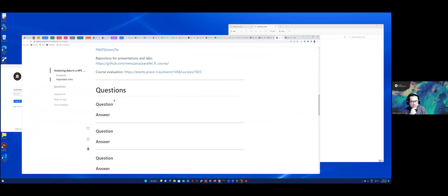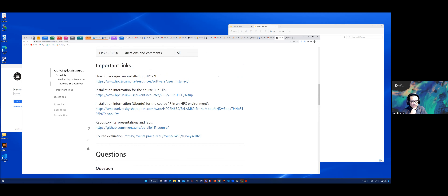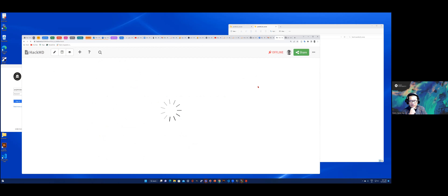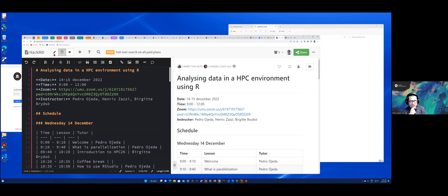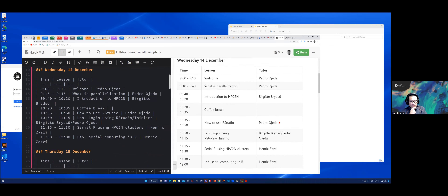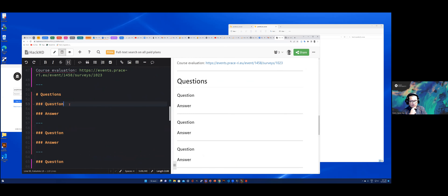Also very important: there is a question section where you can write your questions and answers. This is a HackMD document — in case you haven't used it before, I can show you quickly. You click on Edit, and then you will see three boxes. You can visualize only the document, or the rendered document and also the editable document. Here you can write your question.